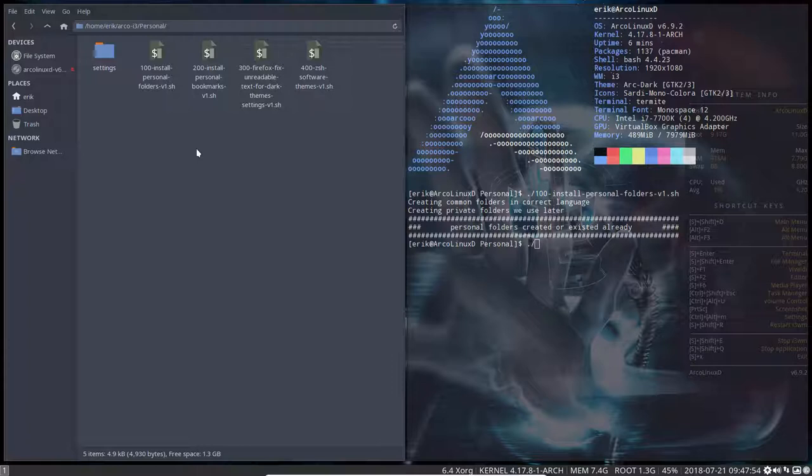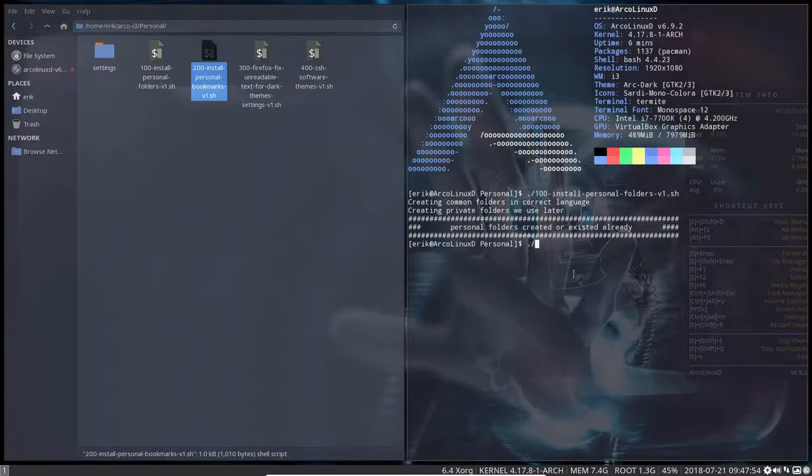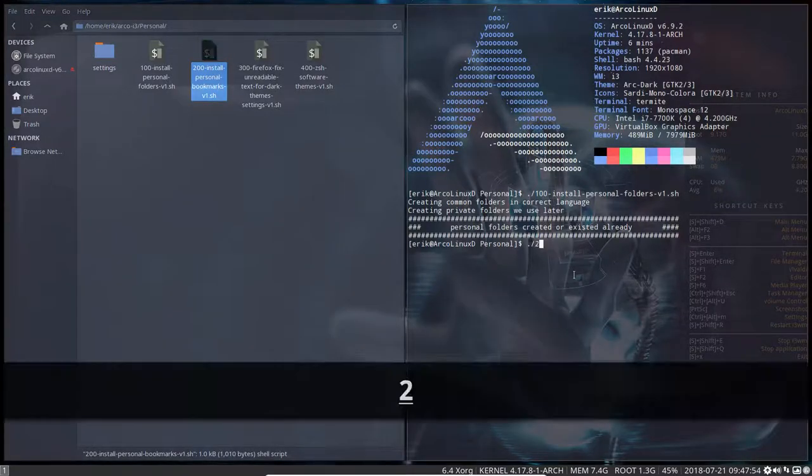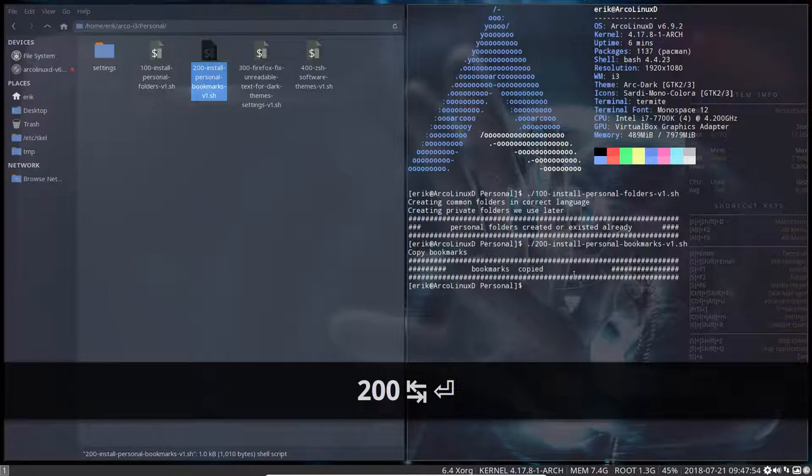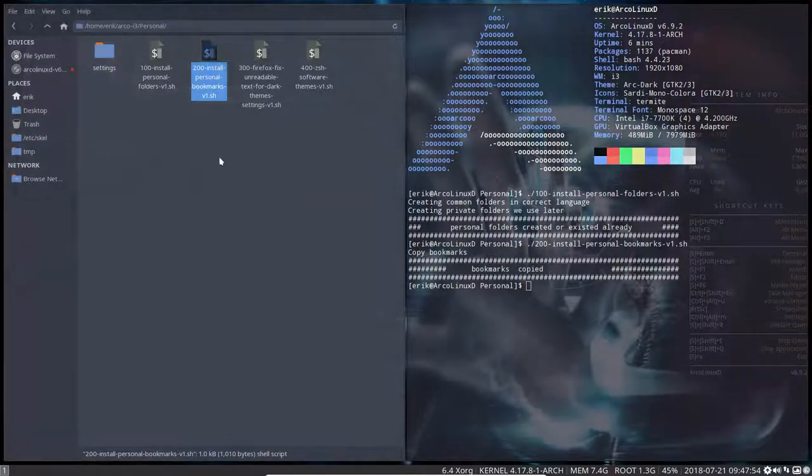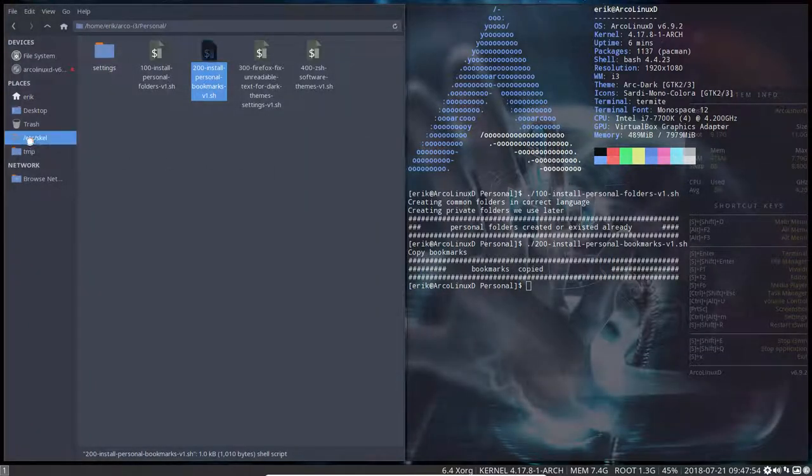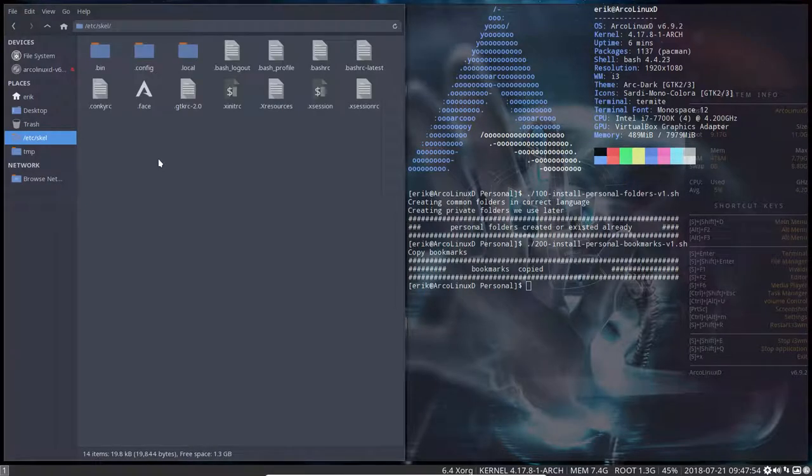So some of the scripts and script folders are quite important, like this one. ETC is an important one. Somebody told me once nothing's inside there, so press Ctrl+H. It's all hidden. These are the configuration files of ArcoLinux. This is the heart of our theming.